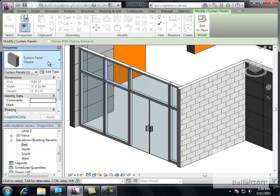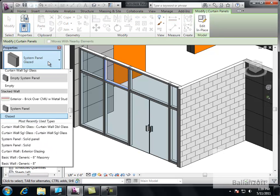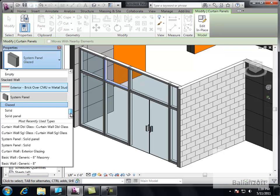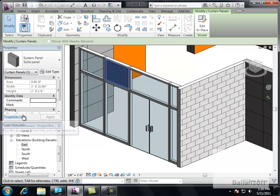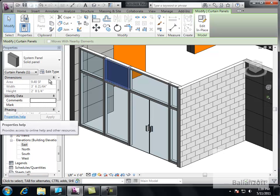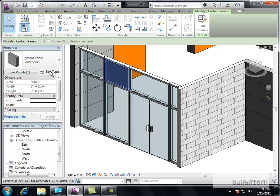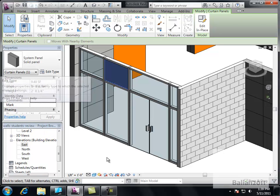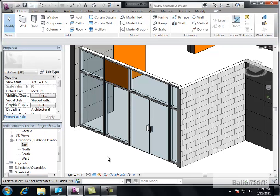I'm just going to change it from glaze to panel system. Solid panel. Okay. There. And at this point if you want you can come in here and you can edit the type and change the color as well. Alright.